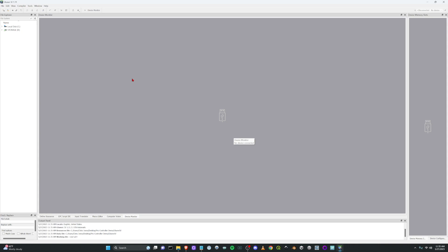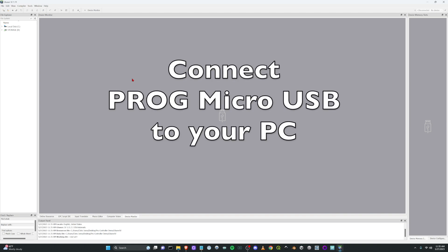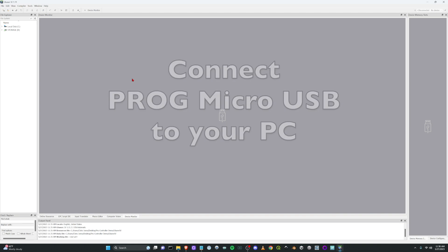And now all we got to do is connect the Titan 2 device. So on the back of the Titan 2 device there are a couple USB ports and an SD slot. You want to connect the program USB port so I'll connect that now.